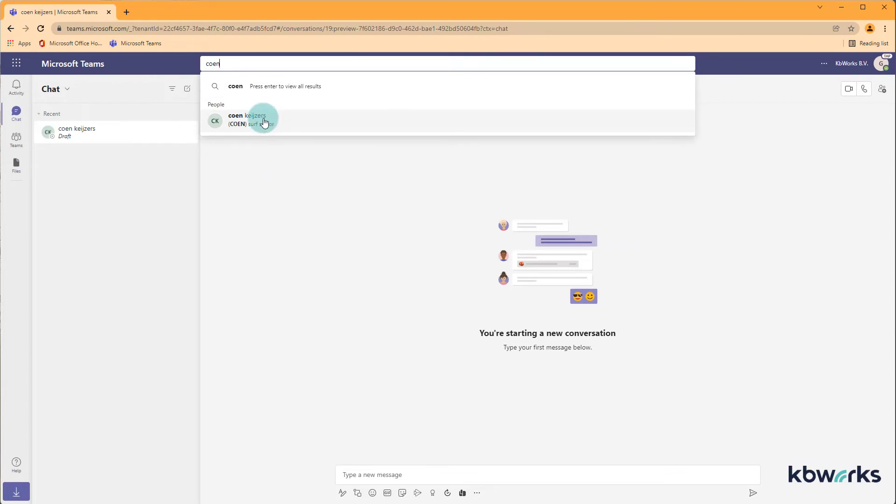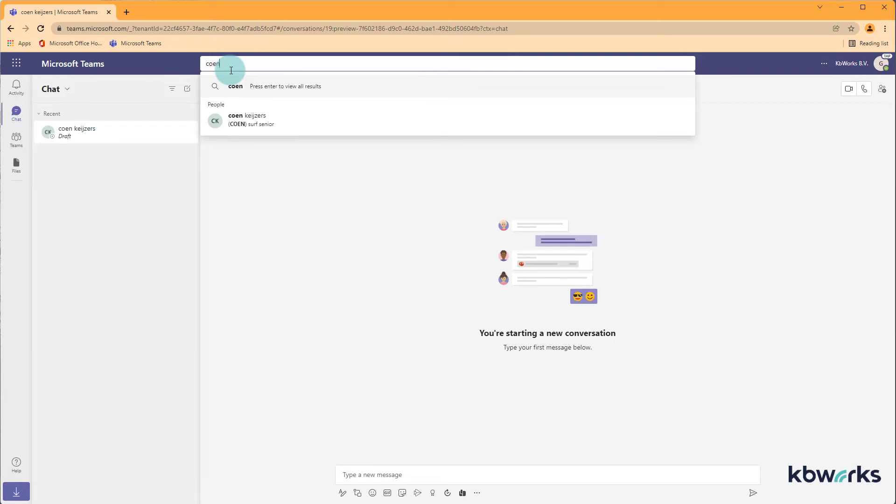So the main thing to know is first of all if people are a member of the team you will find them in the address book of the Office 365 environment of your client. Second, if you already chatted with them once previously you will find them as well. But if you haven't chatted or they are not in a team, you will not find them in the address book of the client.